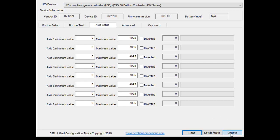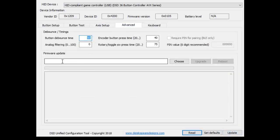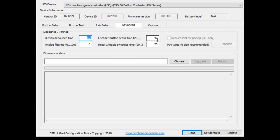Let's change that back. Go to the advanced tab. Again, your values for your debounce, analog filtering, encoder press time, rotary switch press time, et cetera. Easy stuff.